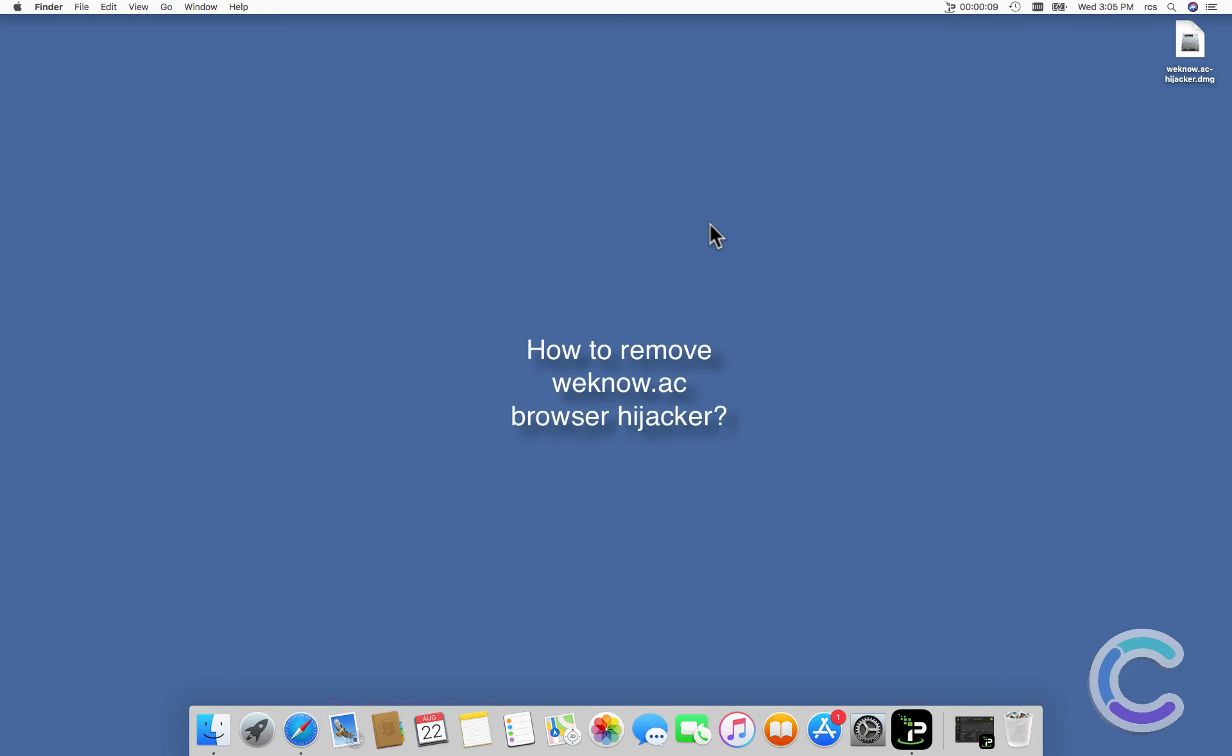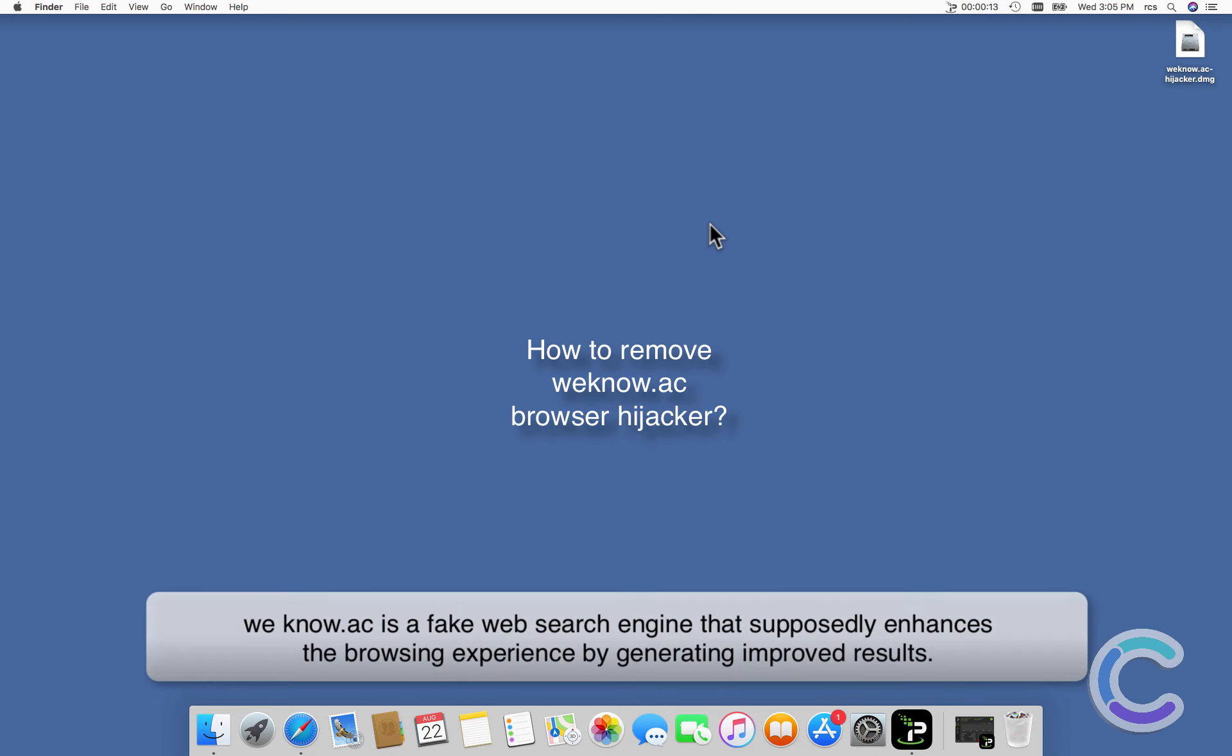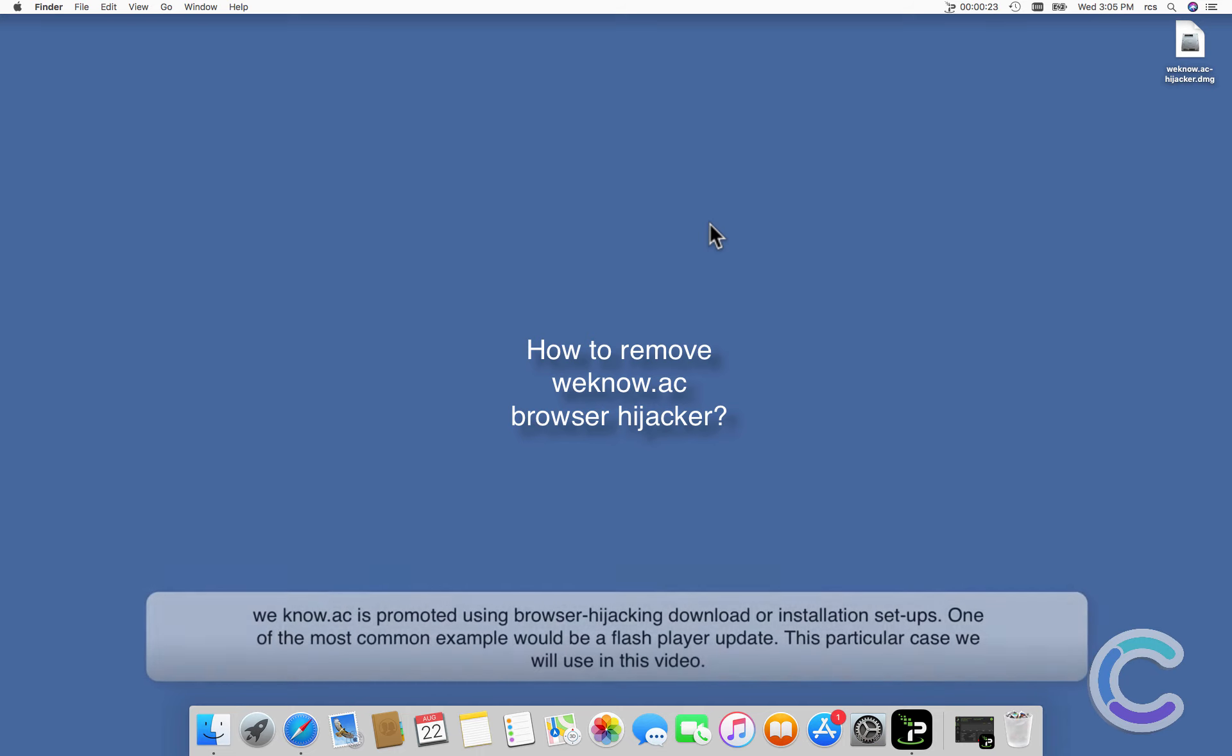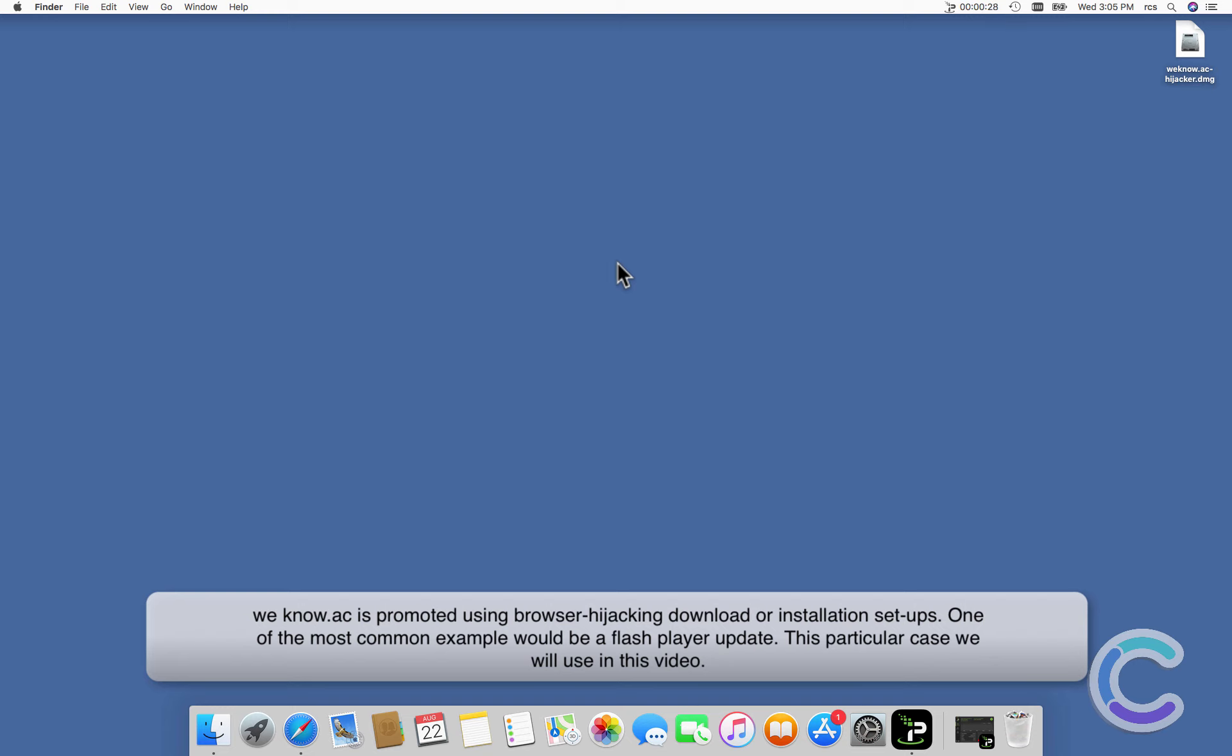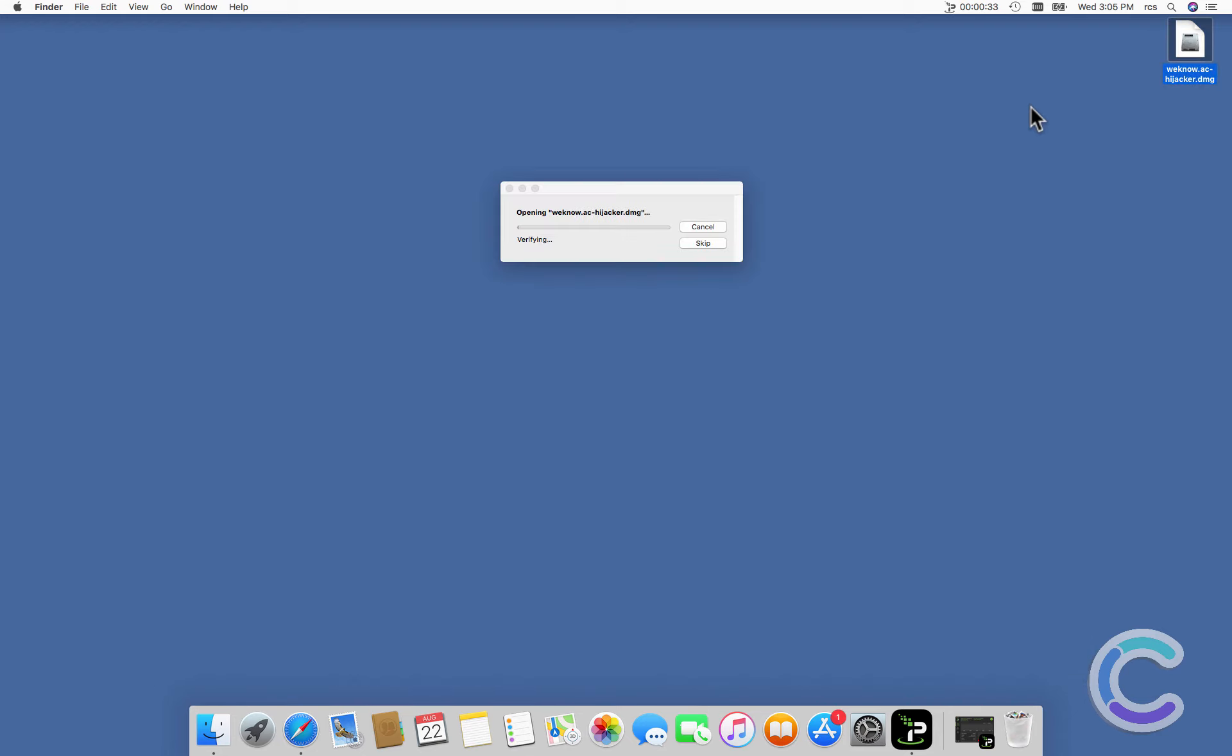In this video, we will show you how to remove WeKnow.ac browser hijacker. WeKnow.ac is a fake web search engine that supposedly enhances the browsing experience by generating improved results. WeKnow.ac is promoted using browser hijacking download or installation setups.